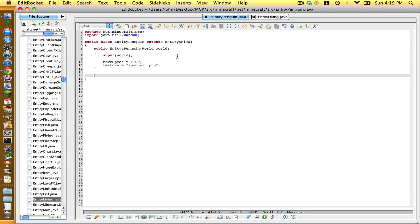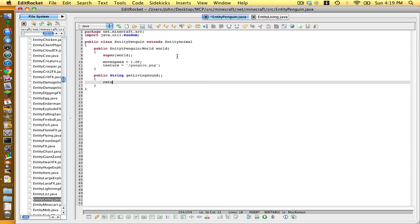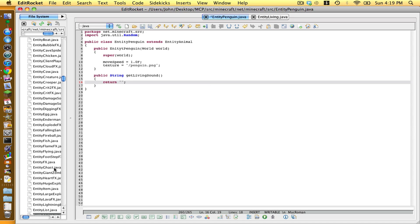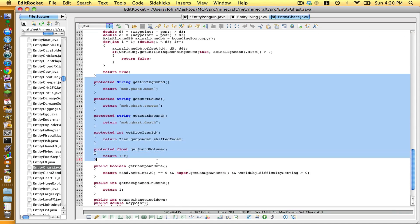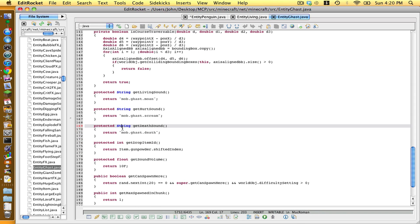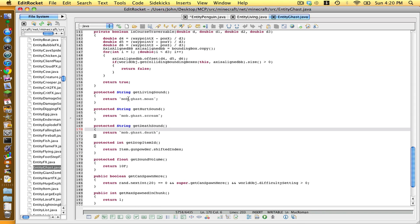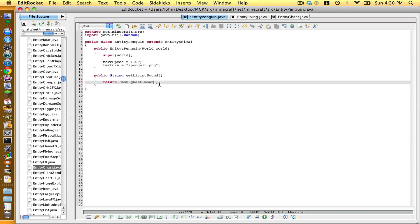Outside of that body, type public String getLivingSound, opening and closing bracket, opening curly bracket, return, two quotation marks with a semicolon. We can choose noises from any animal we want, so if we want sounds from EntityGhast, scroll down until we find them, choose one, copy it and paste it into ours.